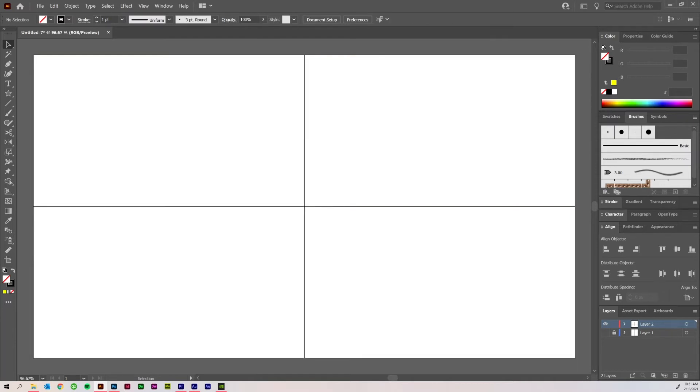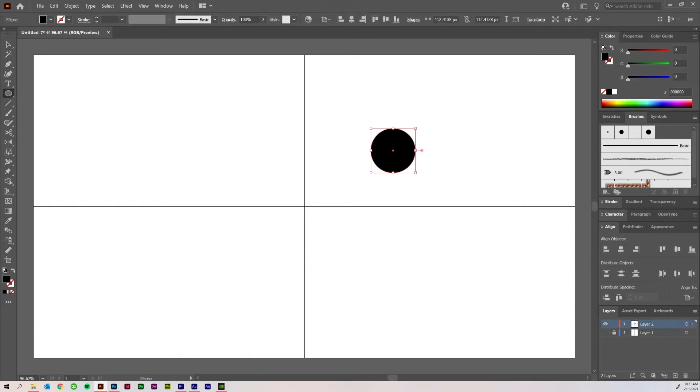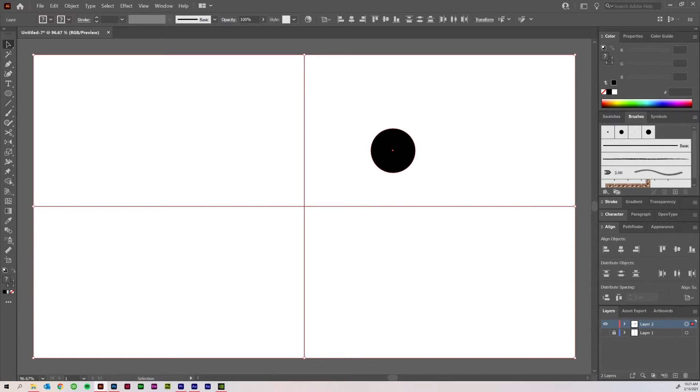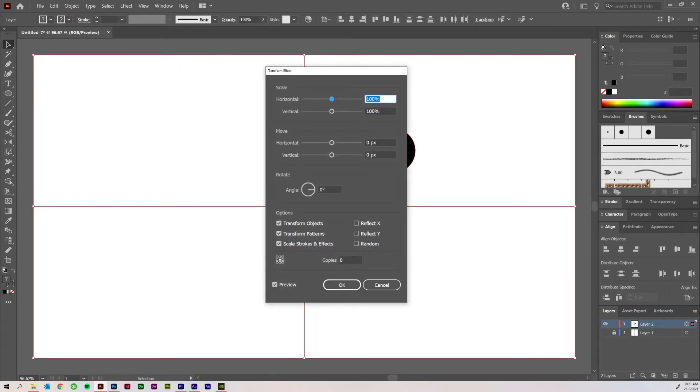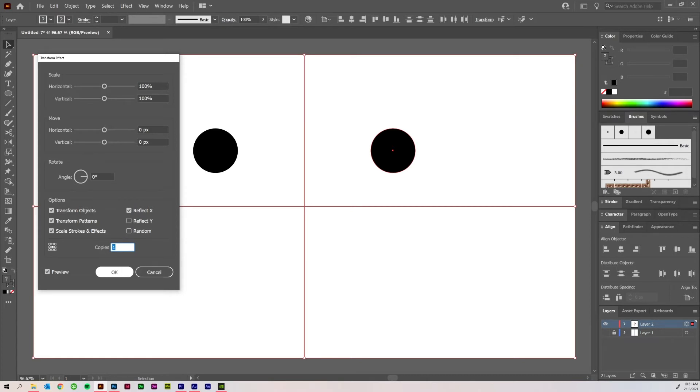So next thing you'll want to do is create a shape over here or draw something. Let's just do a circle with a black fill so we can see. Go ahead and select everything in this layer, make sure that you do so by clicking this circle and it will fill in, then come up here to Effect. And we'll go Distort and Transform, Transform, hit Reflect X, make sure that preview is selected, hit one copy, and it should look like this. And go ahead and hit OK.